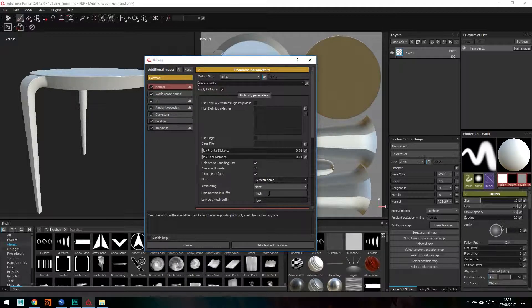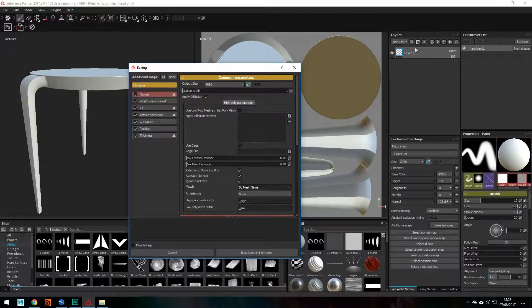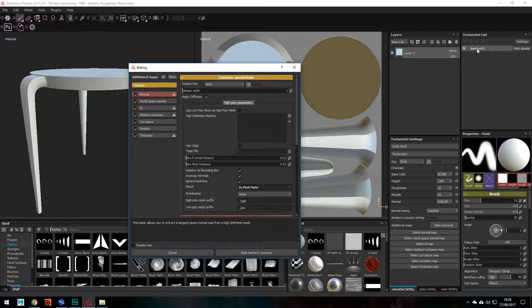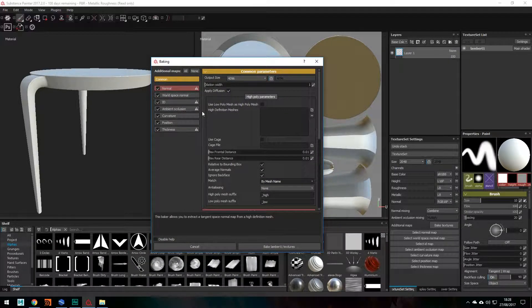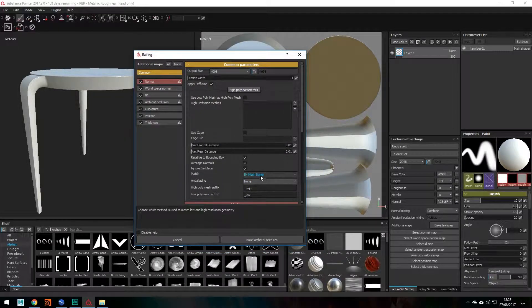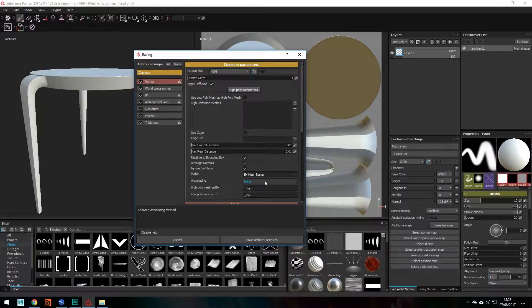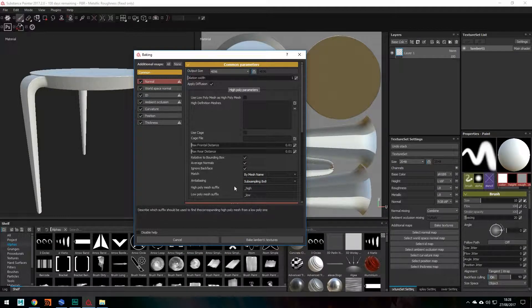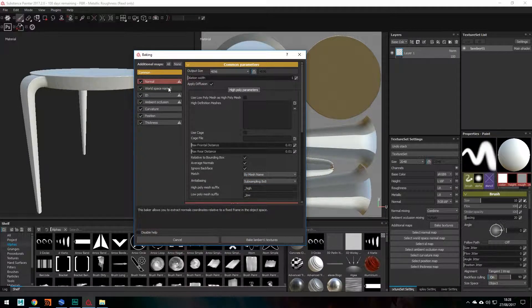It doesn't really matter here because we've only got one, we're only working with one texture set really. Honestly, when it comes to more complicated models, it's quite important to have this checked. Anti-aliasing, you can crank this up to 8x8 if you'd like. That's what I usually do.